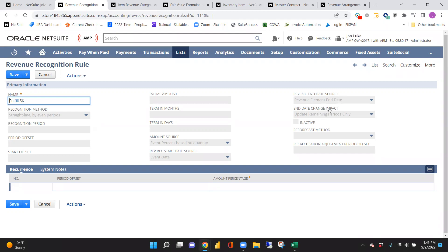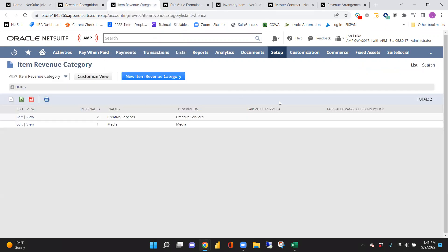The revenue recognition rule is the driver of all recognition going forward. The next thing to look at is the revenue category. This is a way to group items together and define how you'll recognize fair values for those items, or possibly exclude certain items — it's all tied in with the fair value formulas.